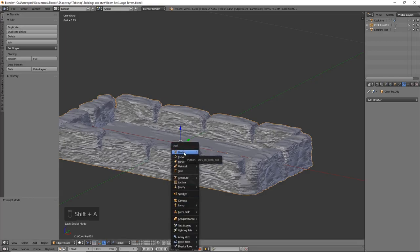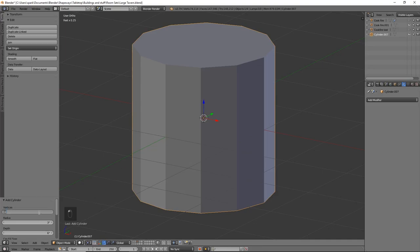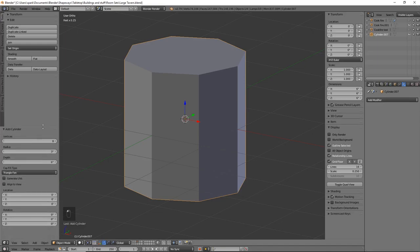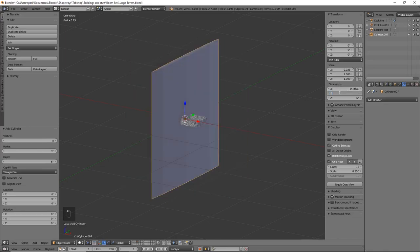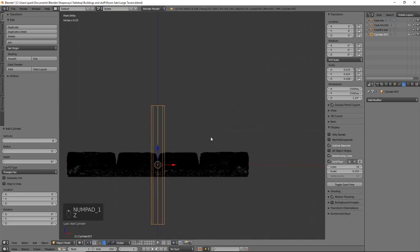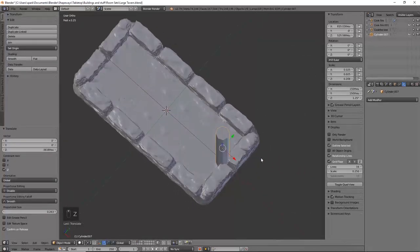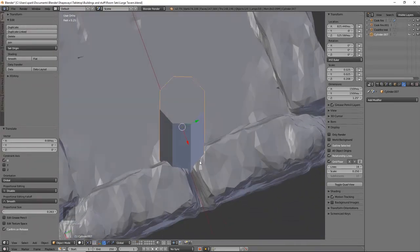We are going to use some Boolean modifiers. Go to Shift+A, mesh, cylinder — we'll start with this for the actual poles holding the cauldron up. Knock this down to eight vertices, that'll be pretty good — triangle fan will work out well. Come over to dimensions: X will be 0.15, Y will be the same, and Z we'll have at 1.25 to see how that looks. We need a little bit extra to sink in for the Boolean, and I want it to intersect a little with the stones so it'll print nice and sturdy.